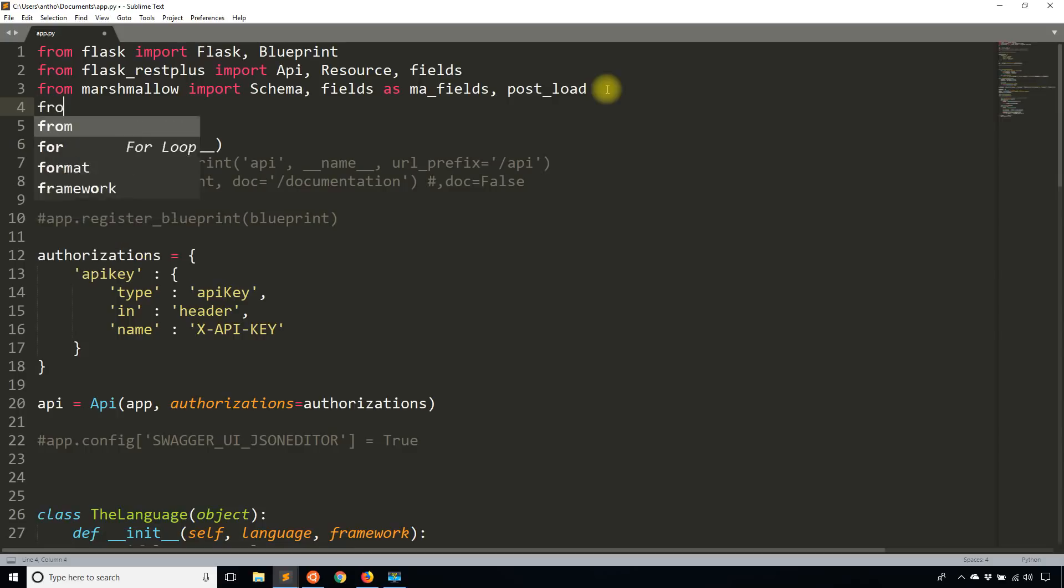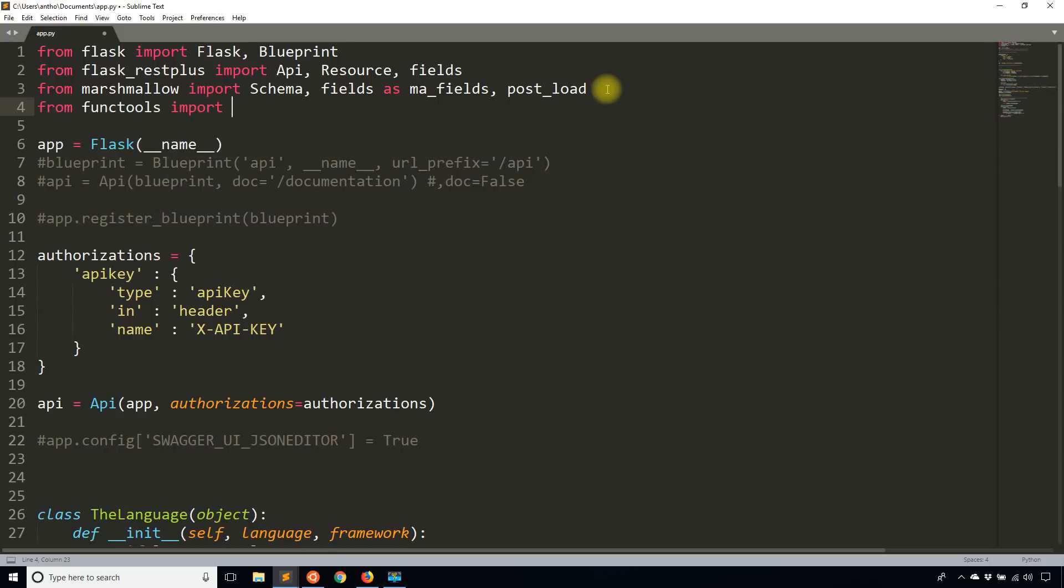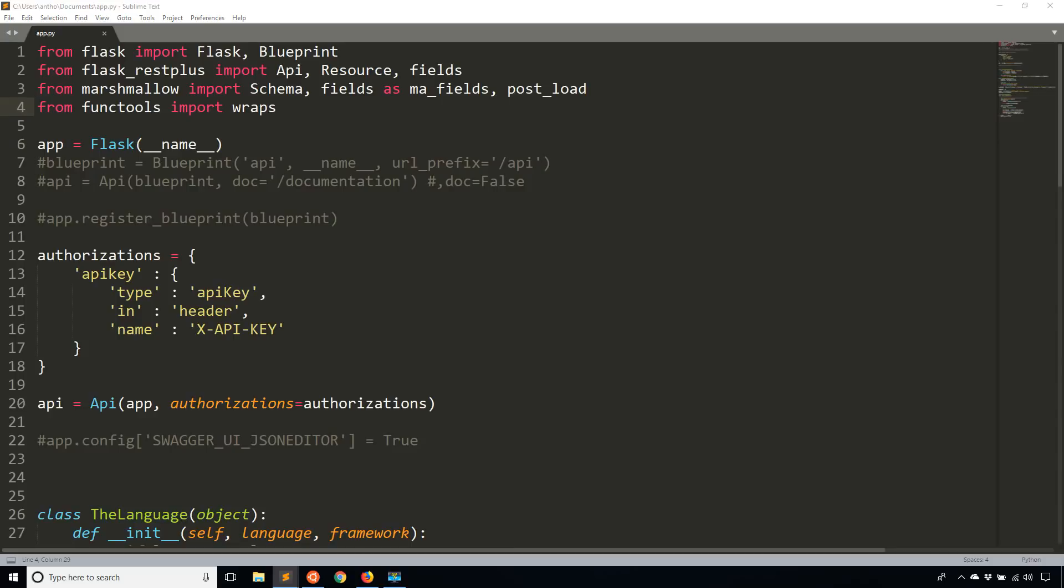So first thing I need to do when creating a decorator, import from functools, import wraps. And I've created a video on decorators before because it's a tricky topic. So I'll skip over the details of how decorators work. But if you want to learn how decorators work, I have a video on that as well.